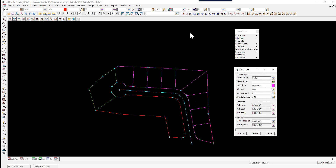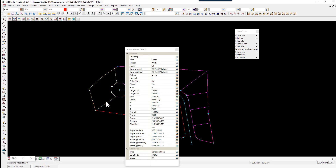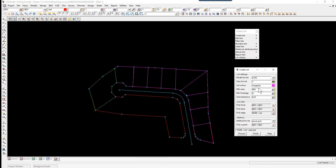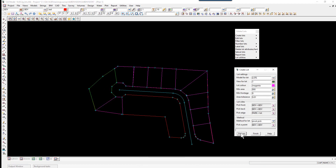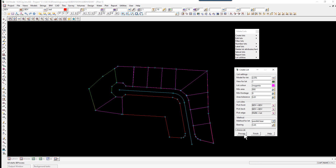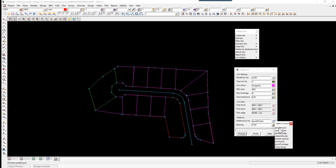We finish that panel and continue the remaining lots. We re-pick the starting edge and, still in Pivot Pick, change the area back to 800. We select the pivot point, pick, accept, and select Process. For the next three lots, we nominate a bearing by changing the method to Parallel Bearing, type in a bearing of 3 degrees 45 (3.45), and select Process three times.